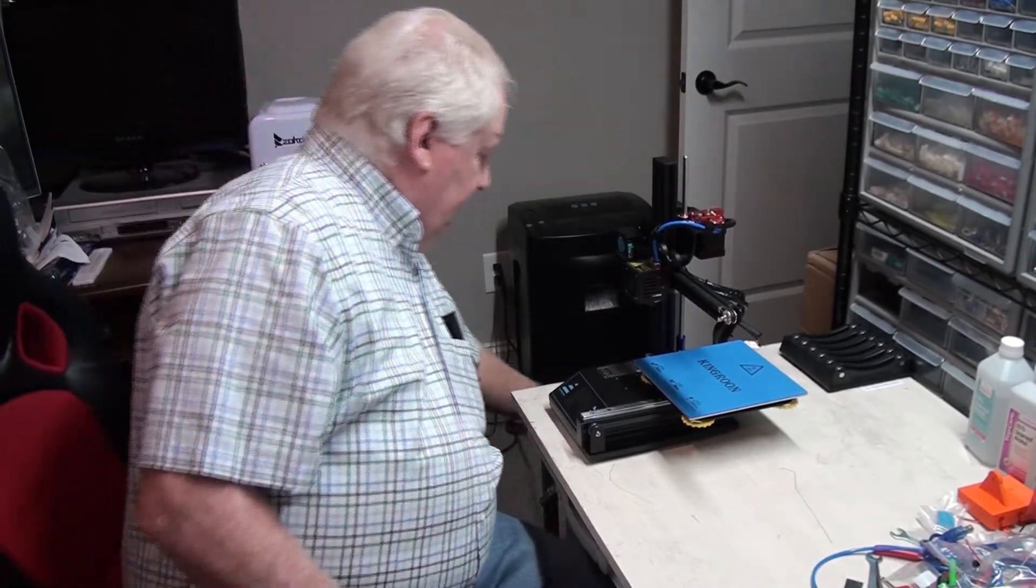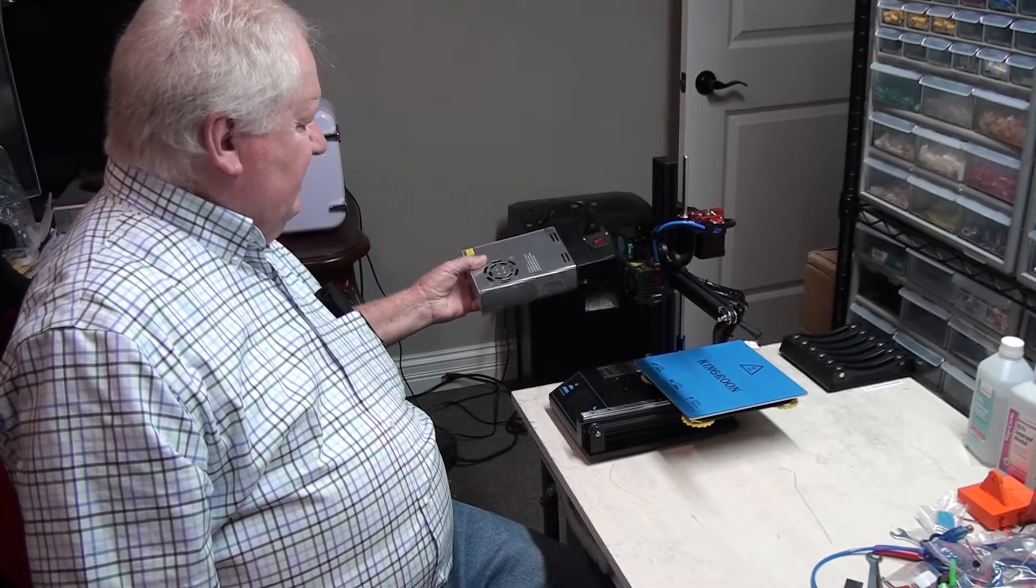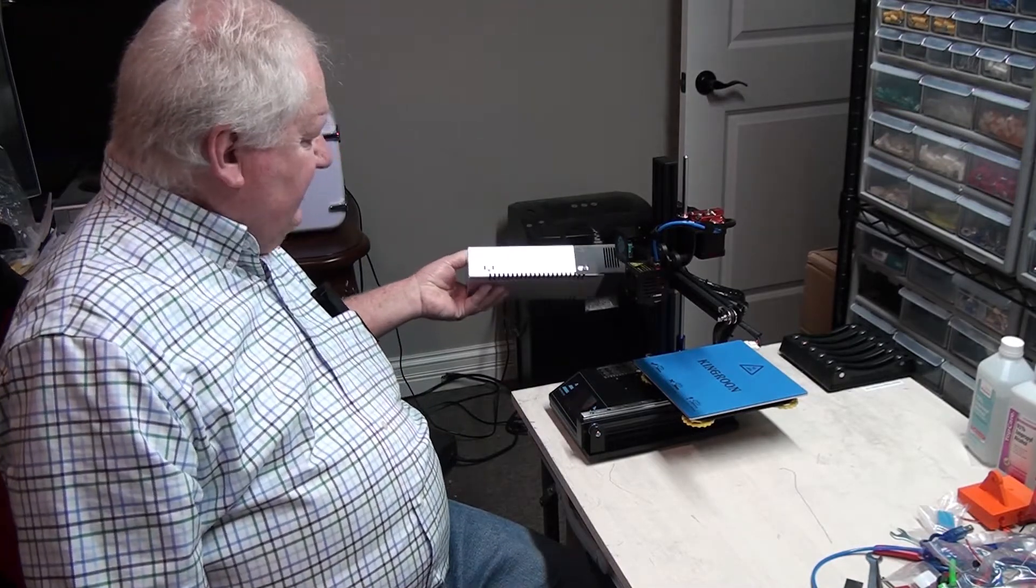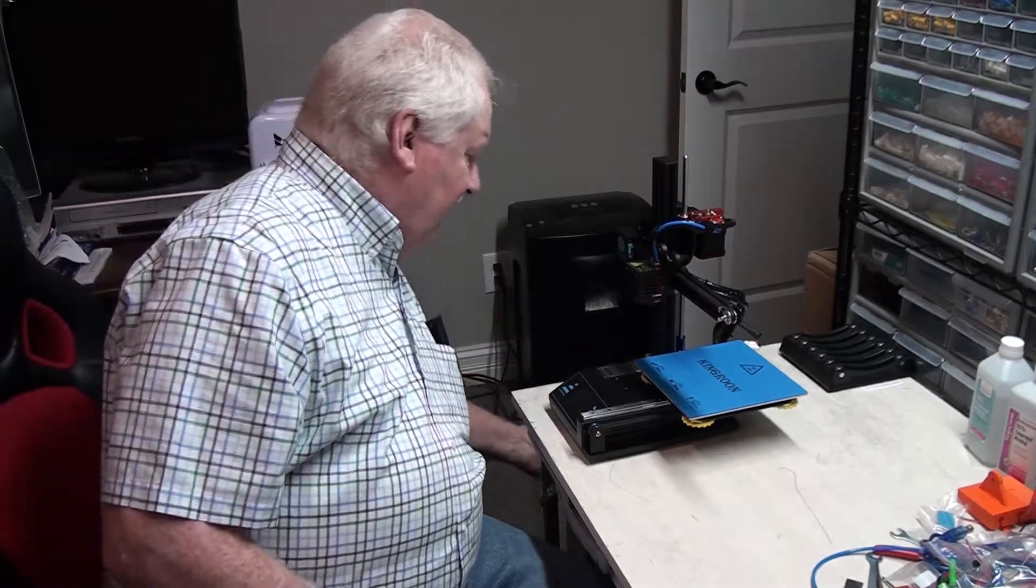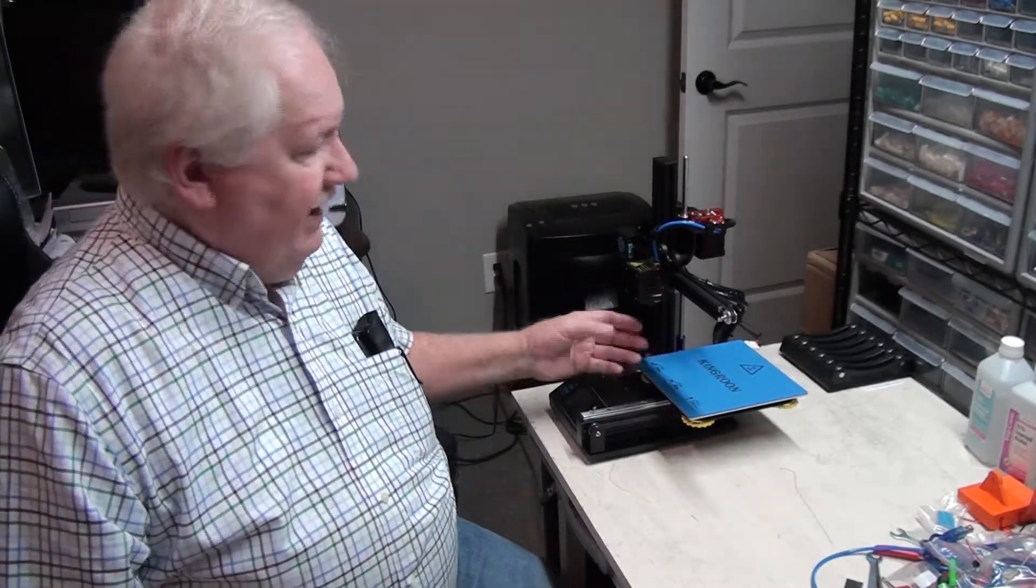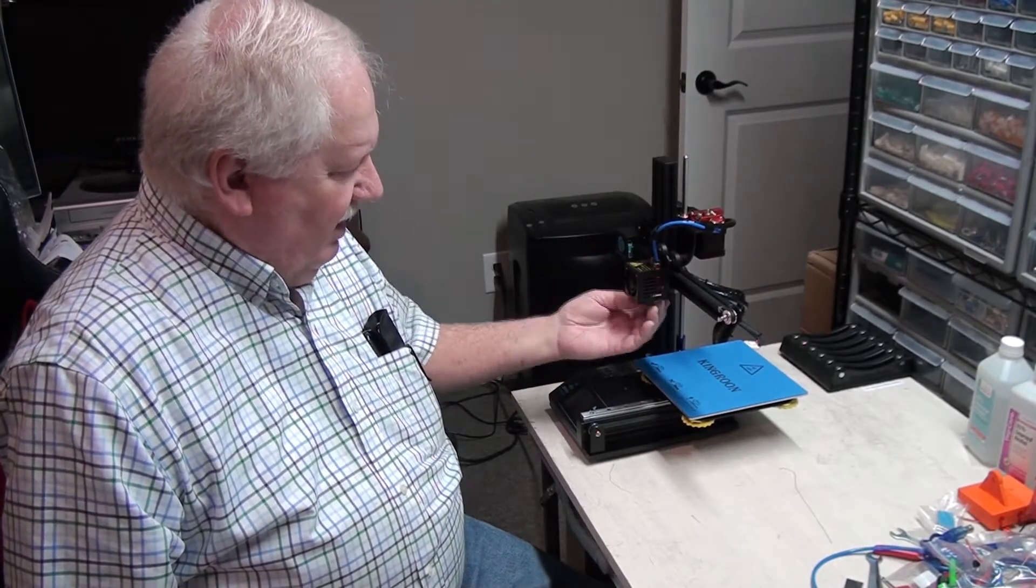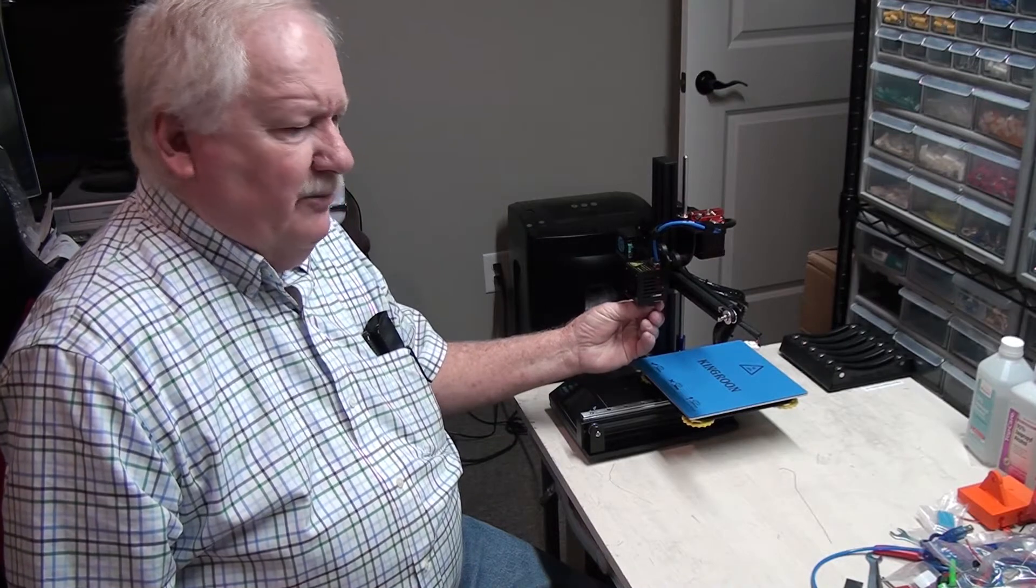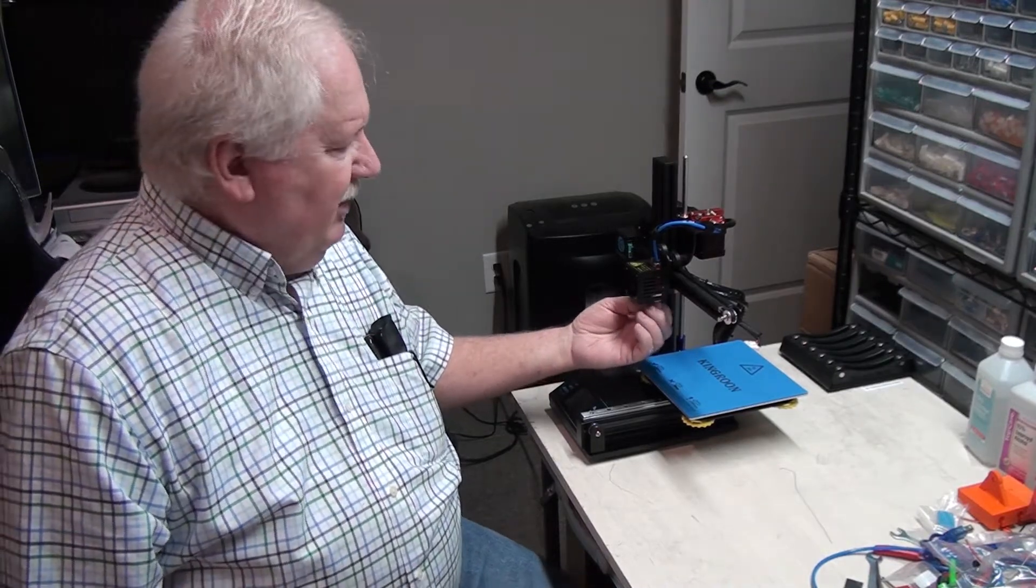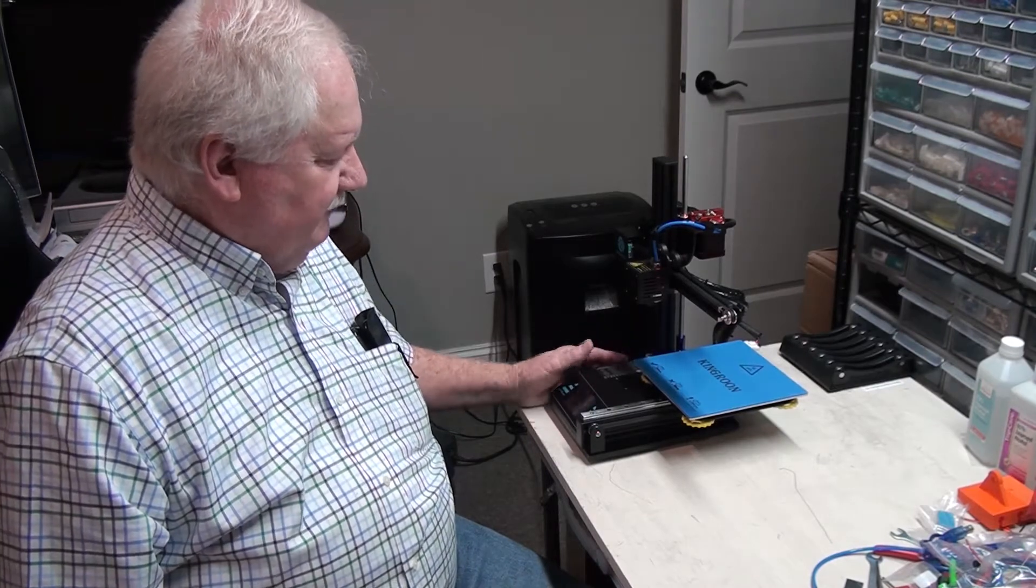And the other advantage is the power supply. It has a heavy-duty 24 volt power supply which allows the bed and hothead on the extruder to heat up very rapidly. So it doesn't take very long to preheat this printer.